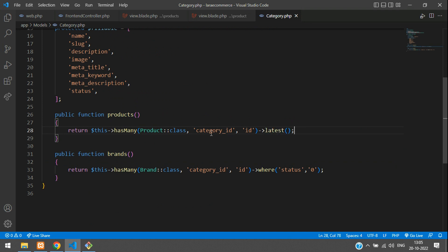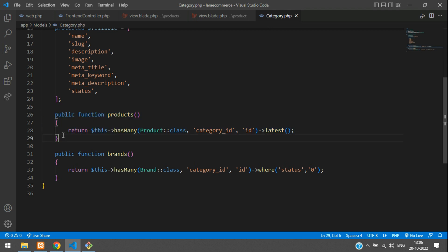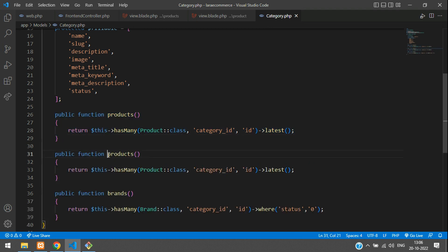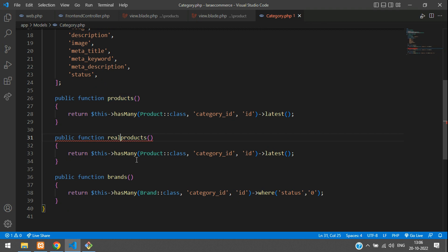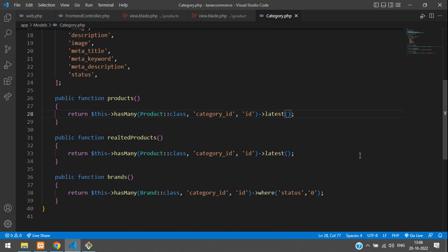If you don't want to affect other parts that use this products relationship, what you can do is copy this and paste it and write a function name like 'related products'. Use the same code. Now you can remove the latest from the original products function. So you have a separate function called 'related products' for the same has-many class.